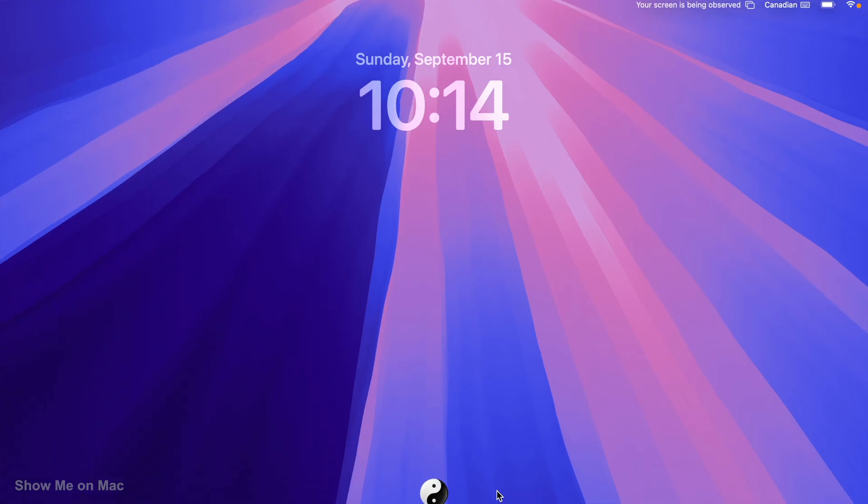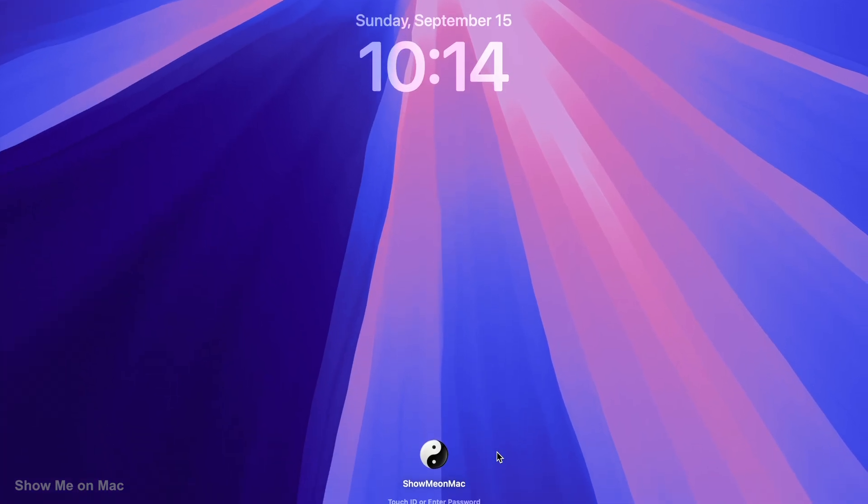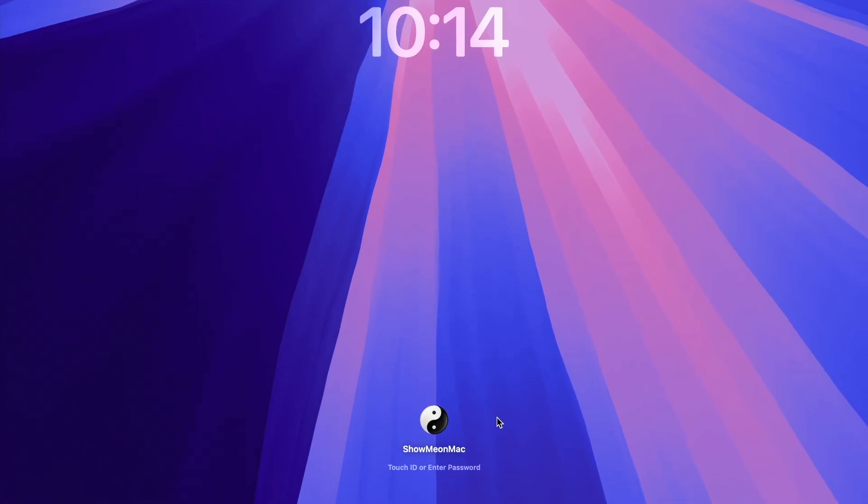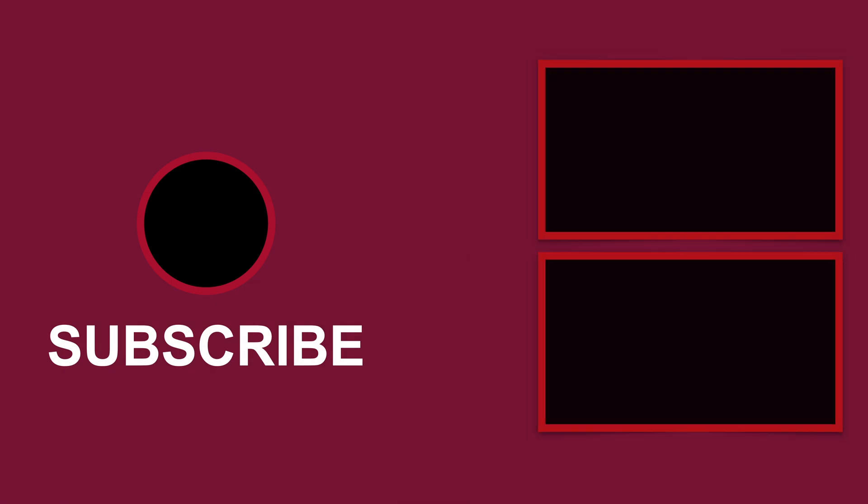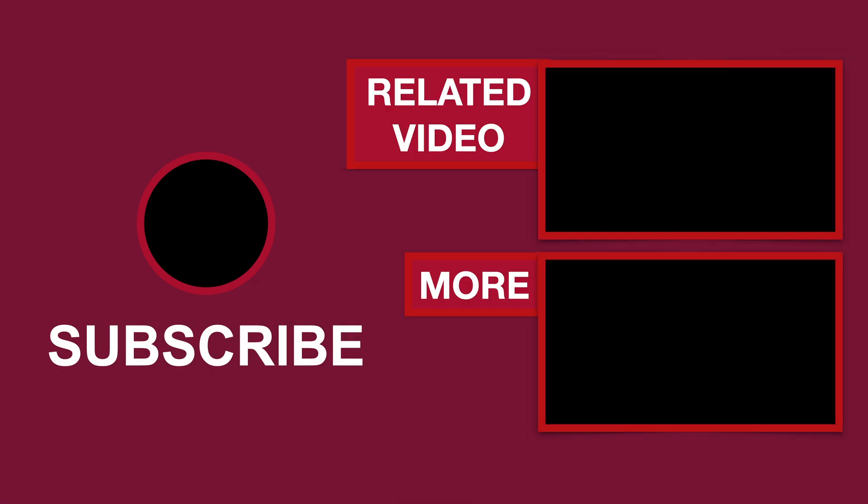After the upgrade is done, you will be booted into macOS Sequoia. Like that if you liked it, dislike if you disliked it, and thanks for watching.